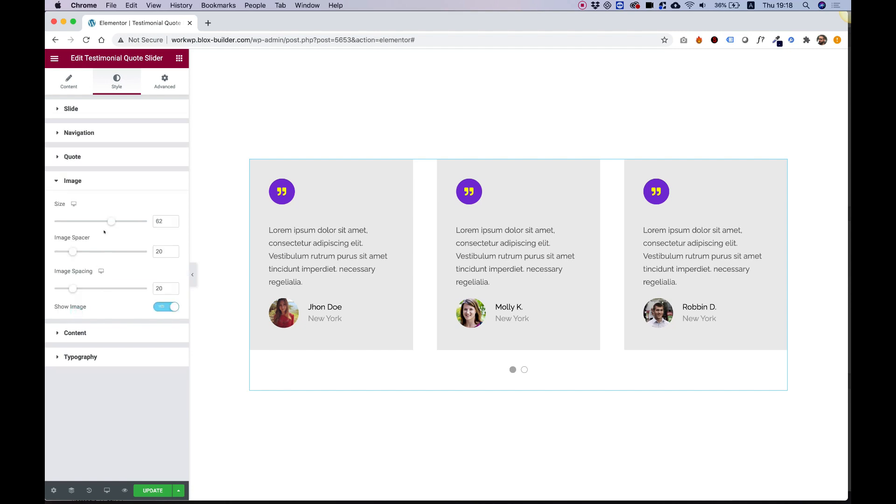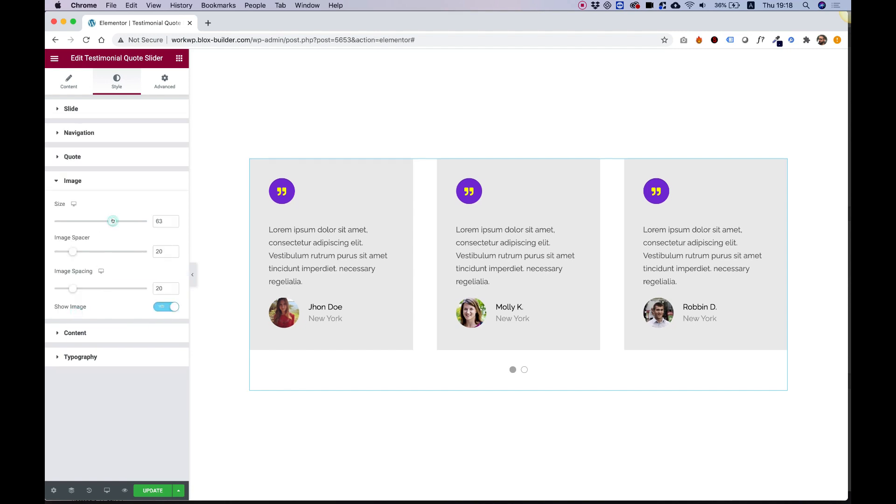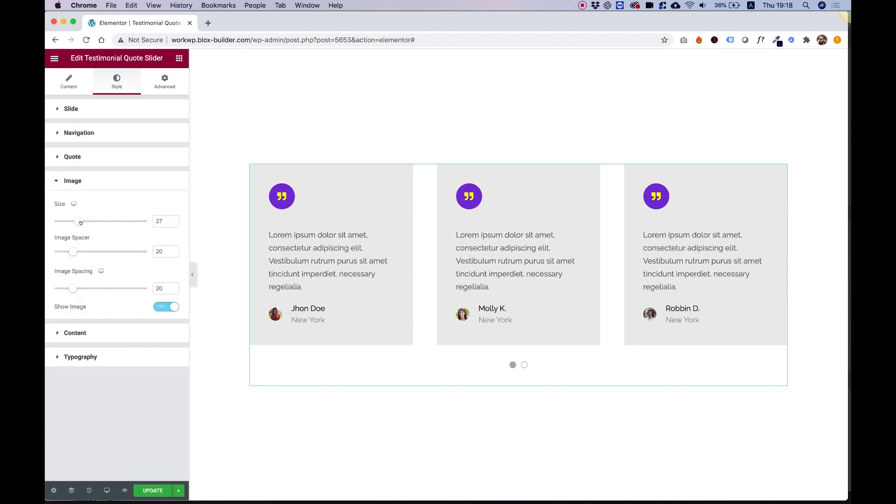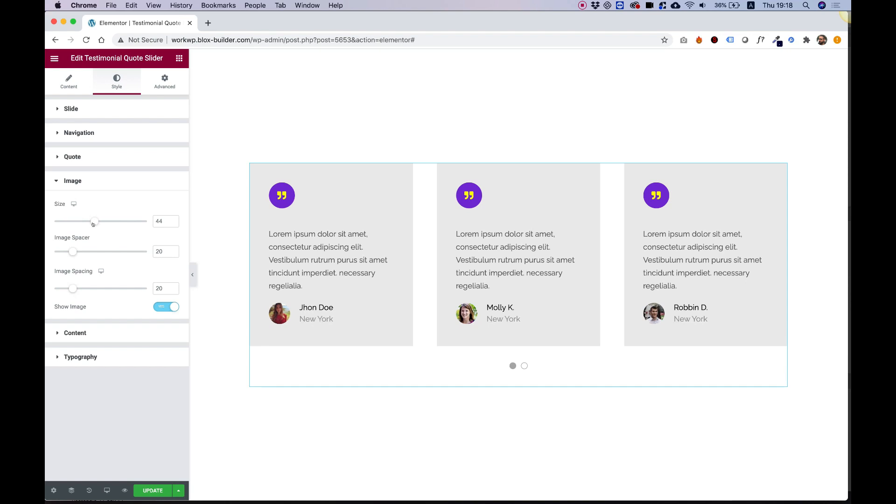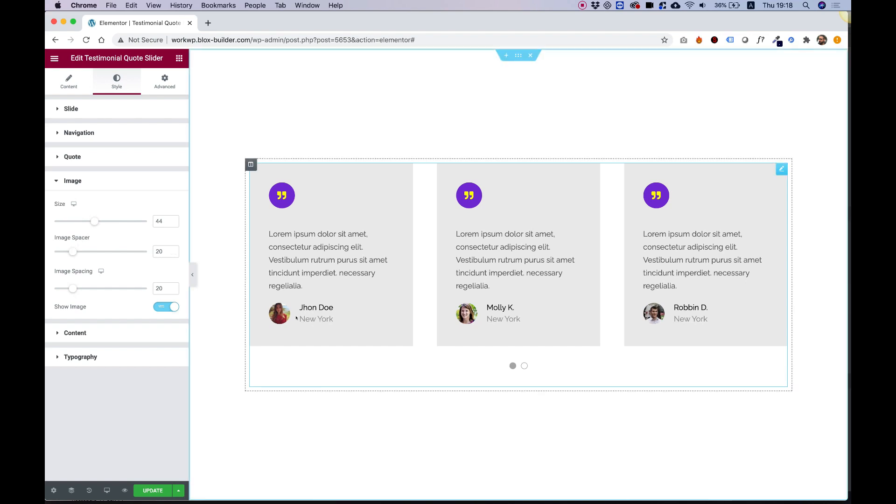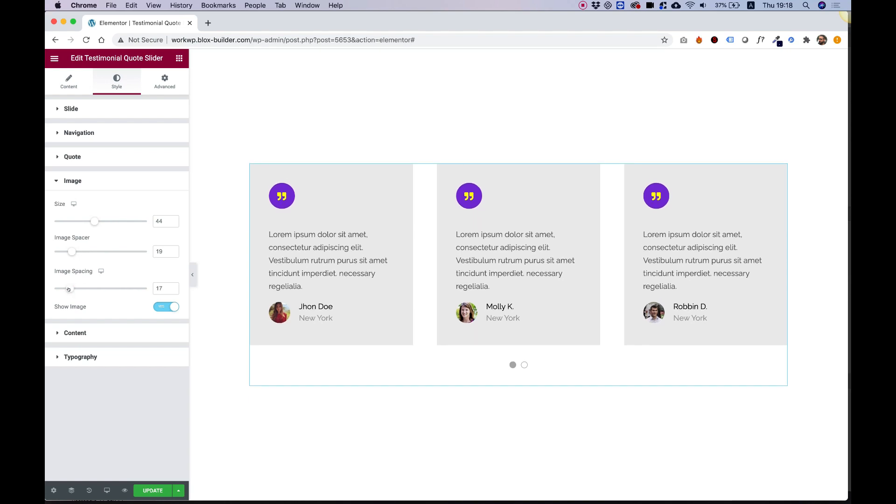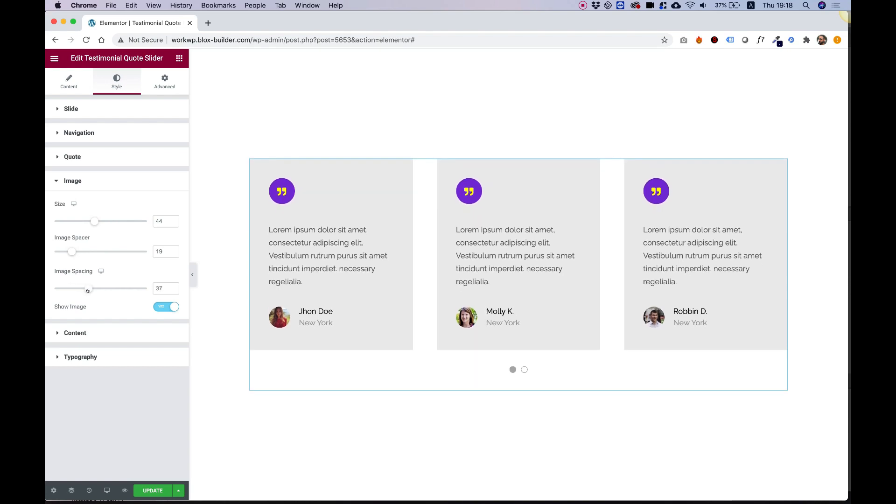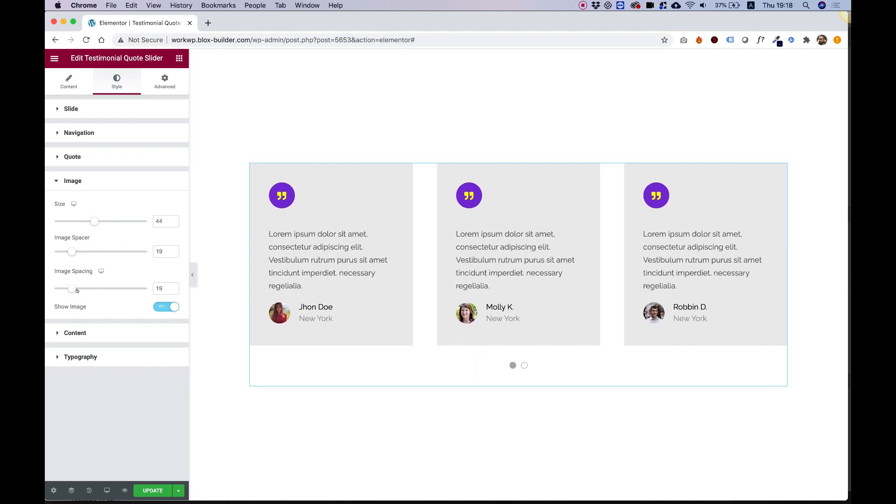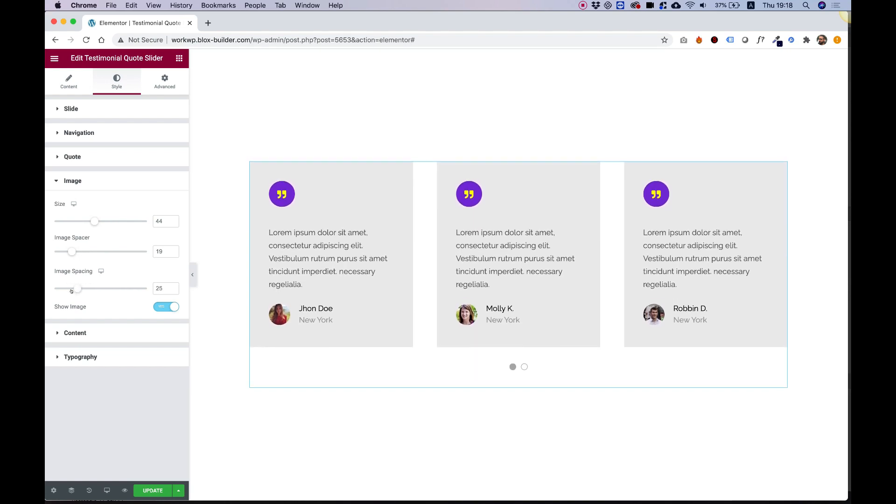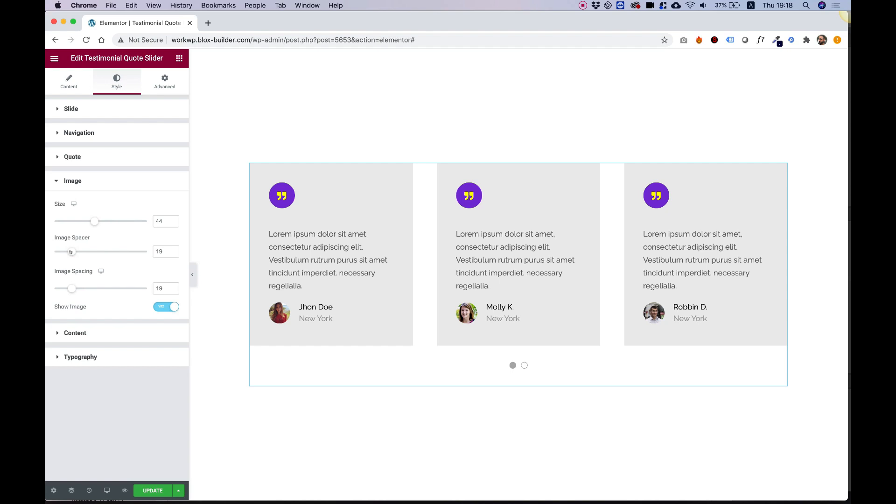For image, we can change the size. You can make the size bigger or smaller depending on your design. Image spacer is the space between the text and the image, so we can push that if we want. Image spacing is the space on top. So we have space on top and in between the text.